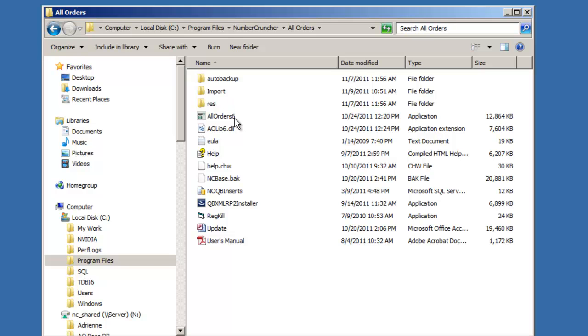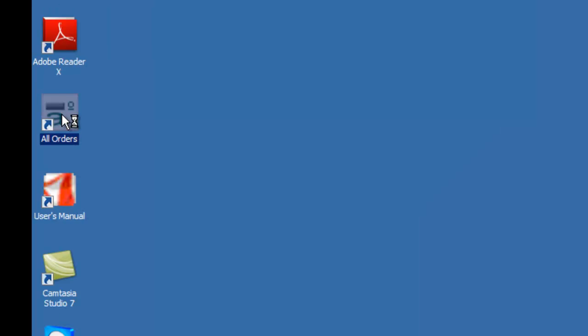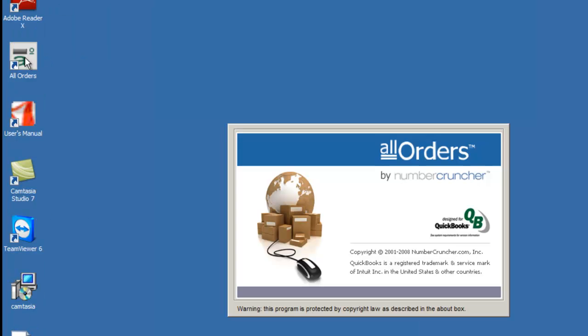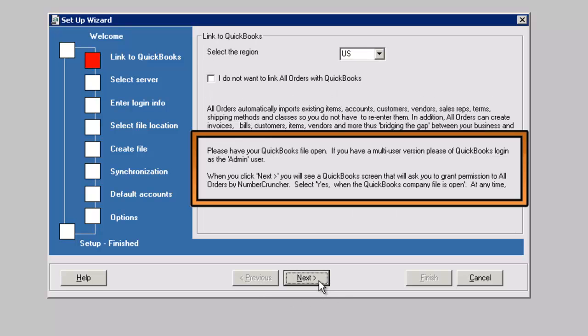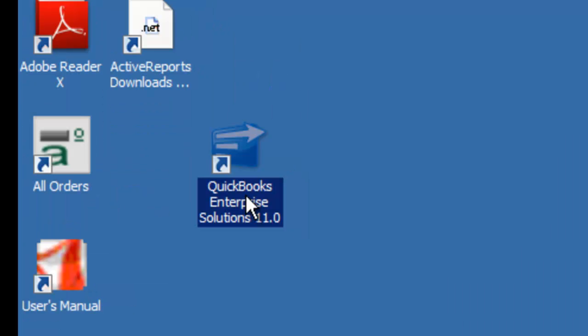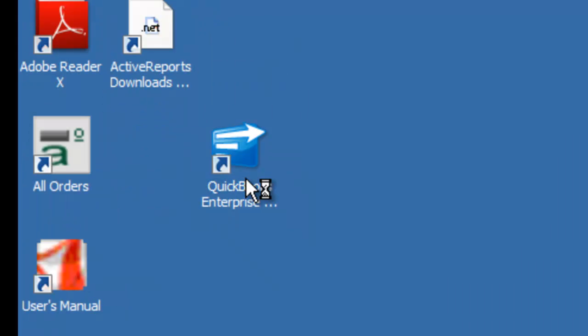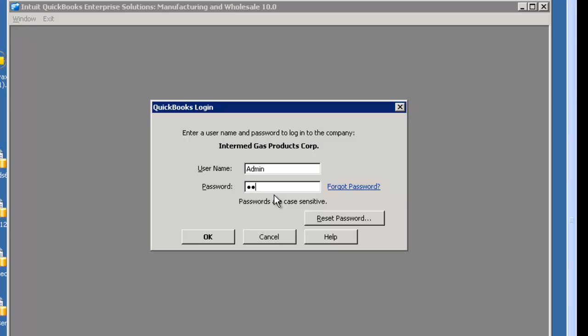Double-click the All Orders icon and you will see the dialog box to create a new Number Cruncher data file. Creating an All Orders data file will not affect your QuickBooks file. Please have your QuickBooks file open. If you have a multi-user version of QuickBooks, log in as the admin user.